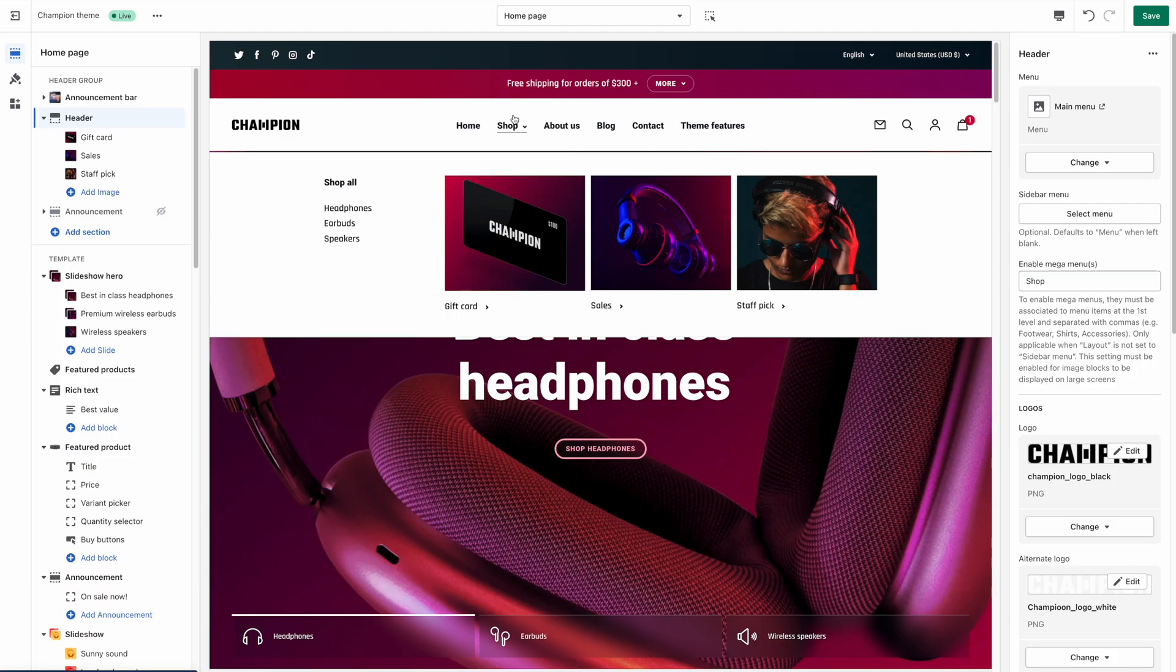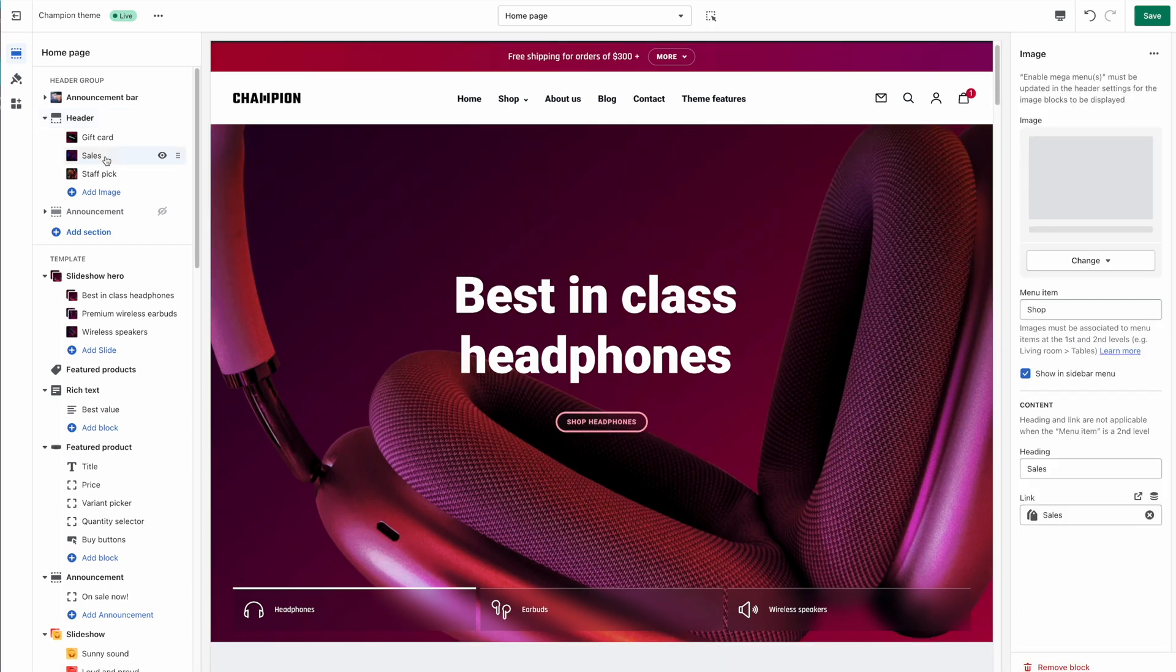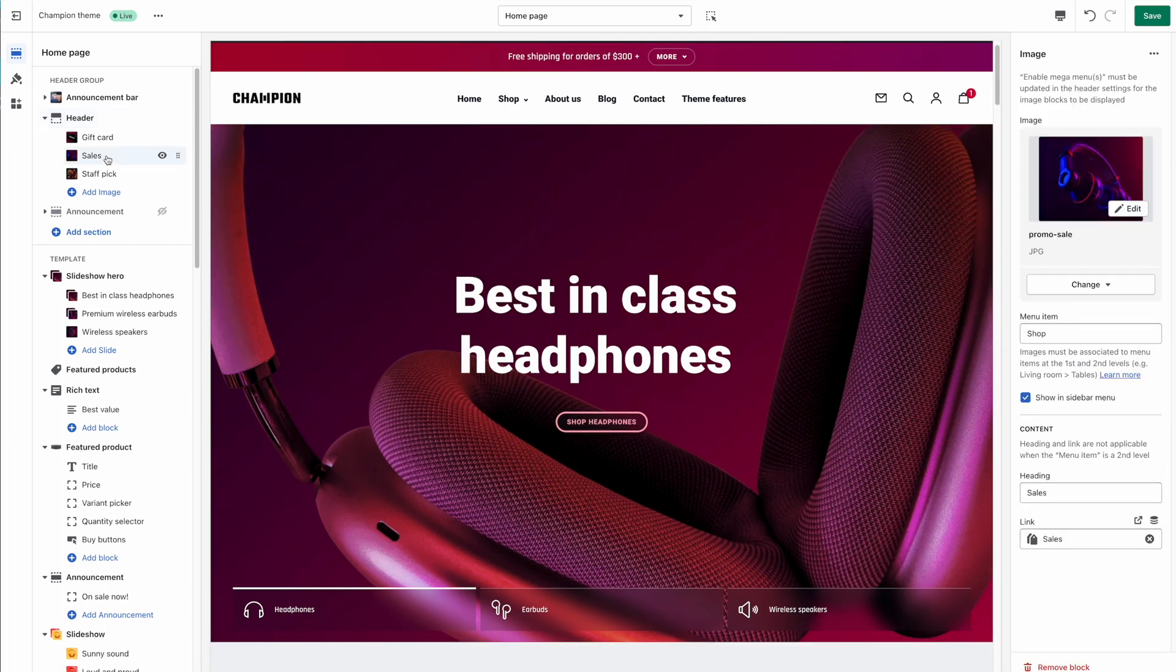As you can also see this menu is set up with promotional images and links. This is because I have previously added three images using the button below the header in the left sidebar. Clicking on an image to open its settings I'm given the option to attach the image to a proper menu item.